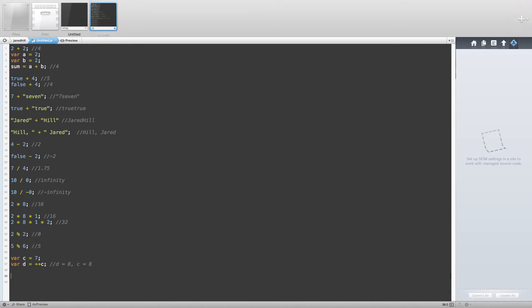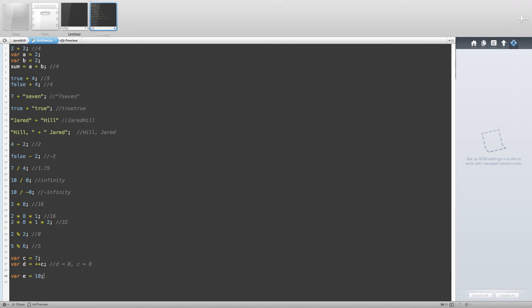The decrement operator also has postfix and prefix versions that act just like the increment operator's versions. For example, if we create variable e equal to 10 and variable f equal to e--, the result will be f equals 10 and e equals 9. With the prefix version, if we change the code to reflect a prefix, then both e and f will equal 9.